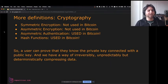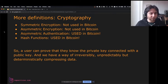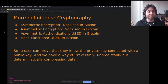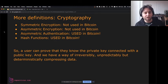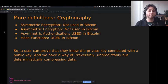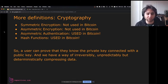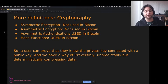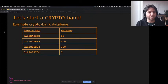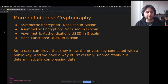To recap the four cryptographic principles: symmetric encryption, where Bart and Lisa have the same key and can send encrypted messages; asymmetric encryption, where they have different keys and Bart can send an encrypted message only Lisa can read; asymmetric authentication, where Lisa can prove she signed a message and everyone can verify it; and hash functions, where you take data and destroy it in an irreversible way. A user can prove they know the private key connected with a public key, and we have a method of irreversibly, unpredictably, and deterministically compressing data.